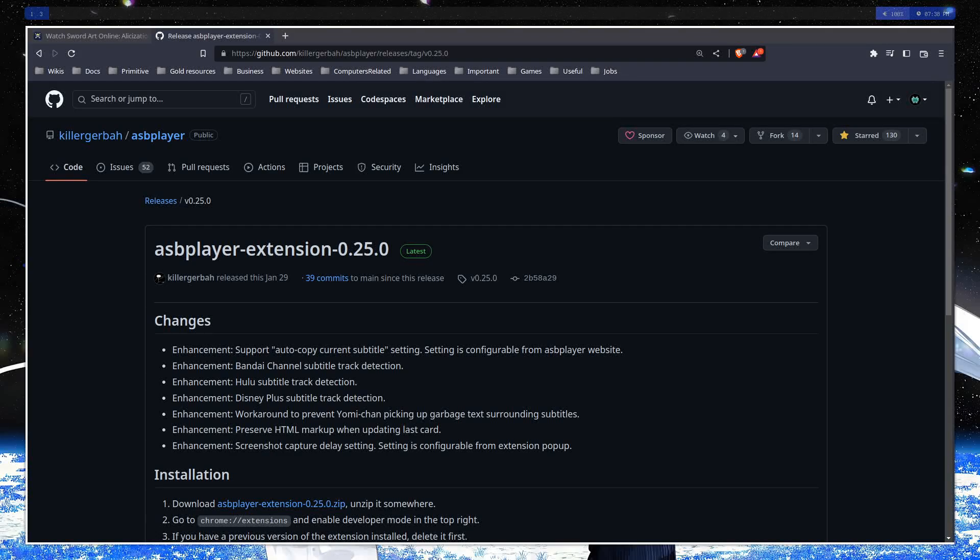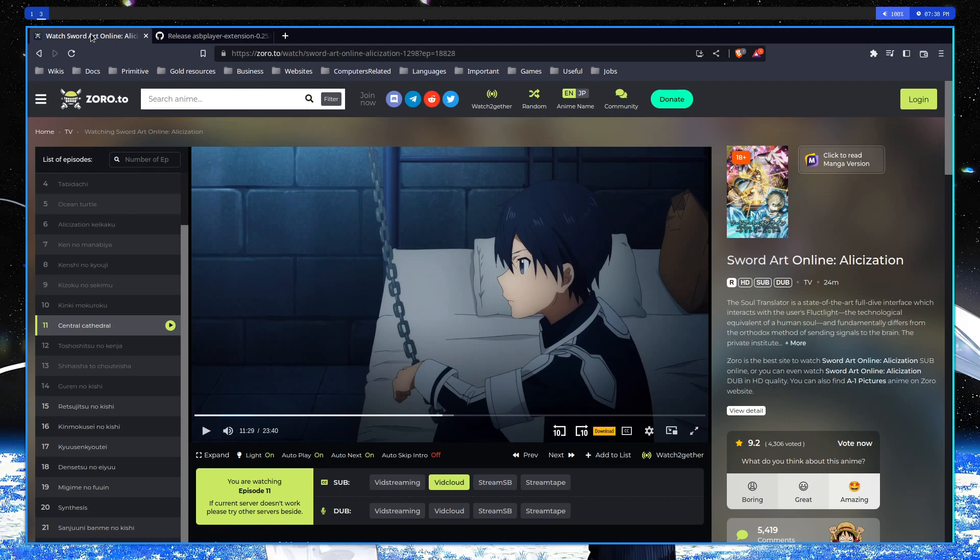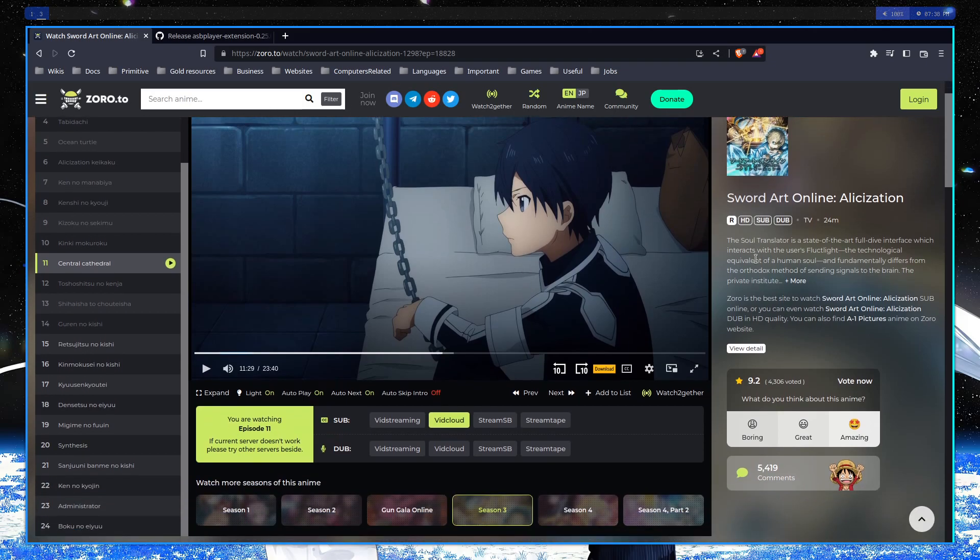Hello ladies and gentlemen, today I am showing you a very nice extension for language learning. In my case this is for Japanese because I'm watching stuff from Zoro.to or YouTube.com and such websites to watch anime or other Japanese content and to immerse myself into the language.